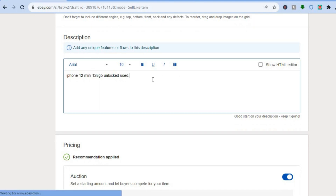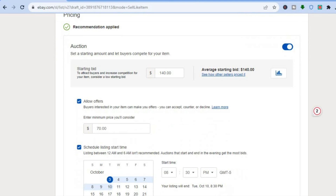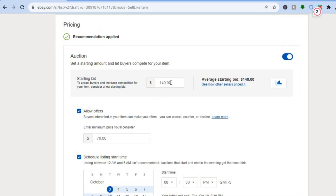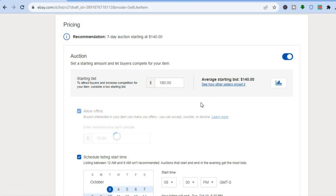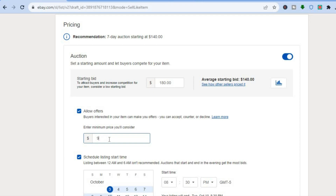Here you can fill out the description, going into more detail describing your item. After you've finished, scroll down and from here you can set your starting bid — so where would you like the auction to start. For example, I'll set it to 180 as the lowest I'll go. You can also see Allow Offers, where buyers interested in your item can make you offers; my minimum price I'll consider would be 200, so I'll type in 200.